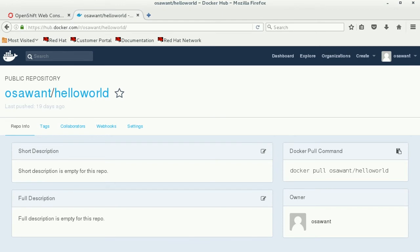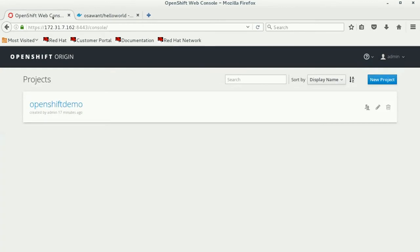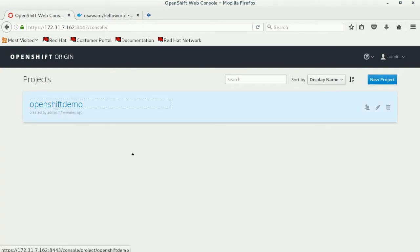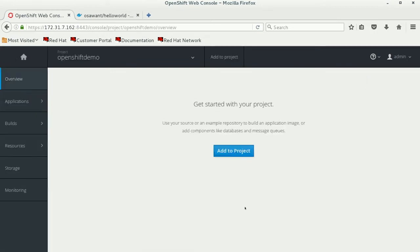What you can do now is log into your OpenShift web console and create a new project. As you can see, I've taken the liberty of creating a project here.